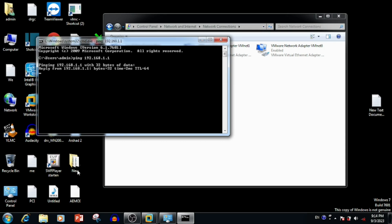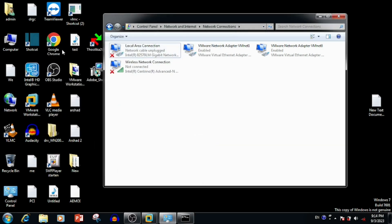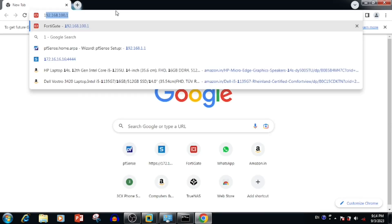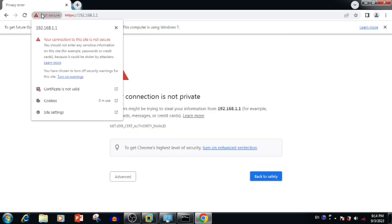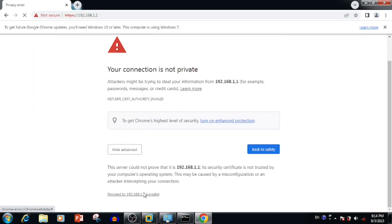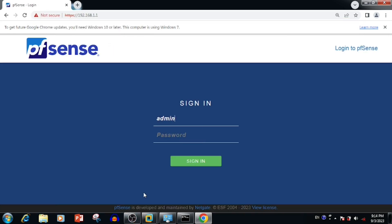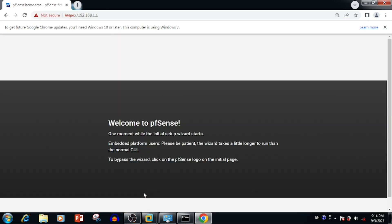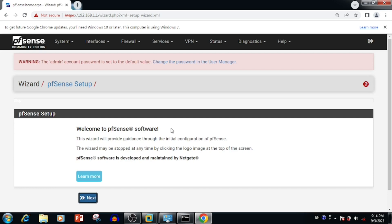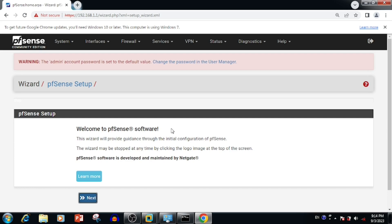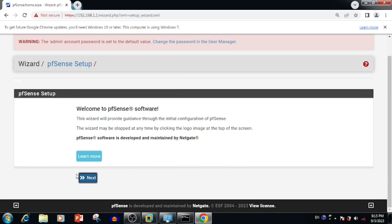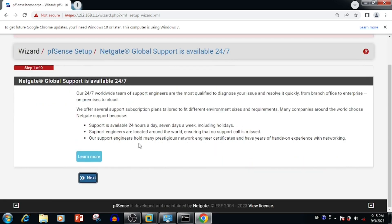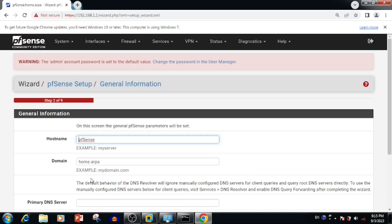Now it is pinging. Open the web browser, we can type the IP 192.168.1.1. Enter the username and password admin admin - this is the default username and password of pfSense. Now we can see the pfSense web interface is loaded from VMware.